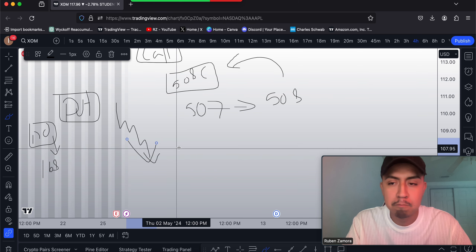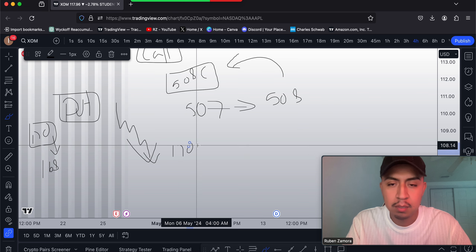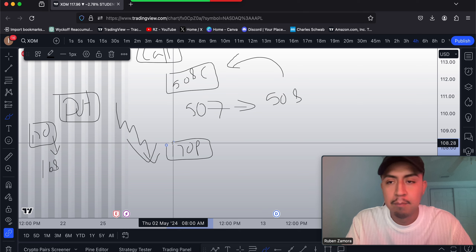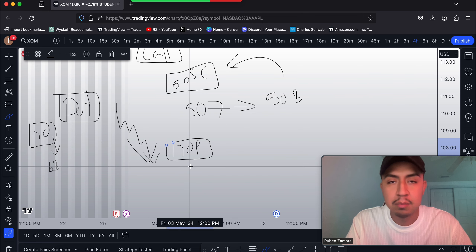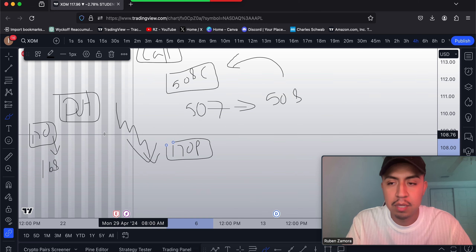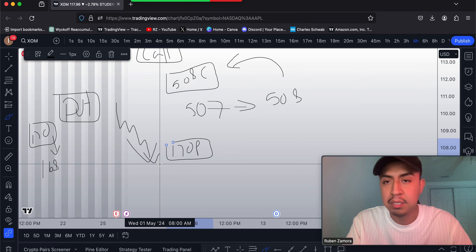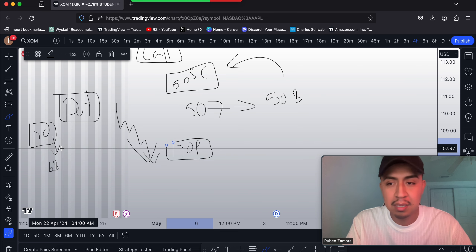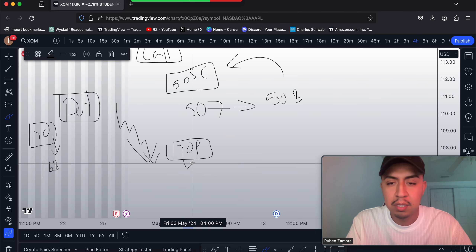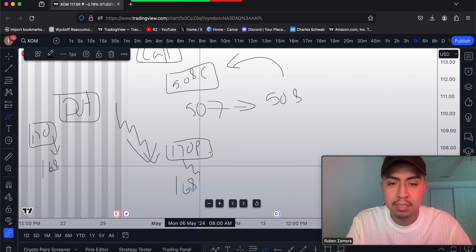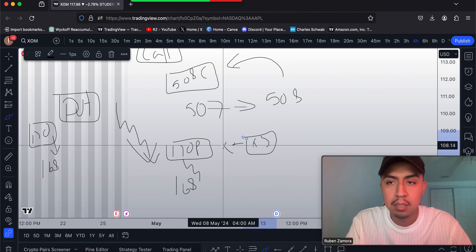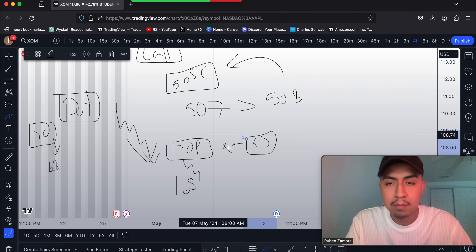They believe price goes from 170 to 168, so they grab a 170 put. They select that strike from the option chain based on budget and analysis. That 170 put means they are going to be in the money and profit within a second, a minute — however they decide to scalp, day trade, or swing it. If price hits 168, that put option could double or even triple in value.